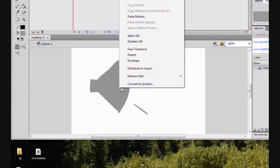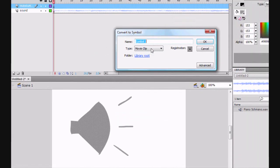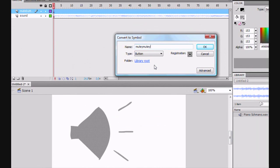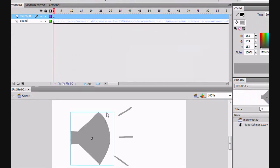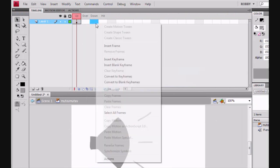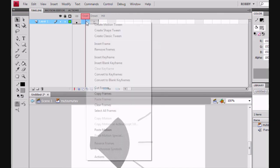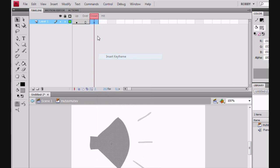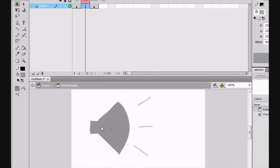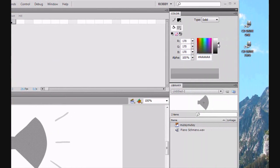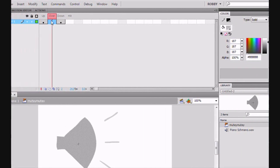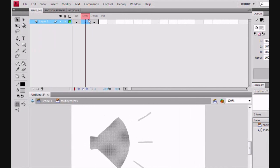So, convert this one to a button. We'll call that Mutey Mutey. And edit it just so when we roll over it, it'll be a little bit of a lighter color. And on the down, it'll be the same color as before.